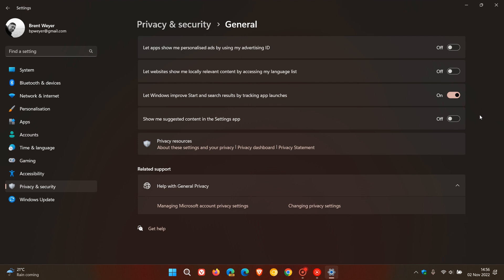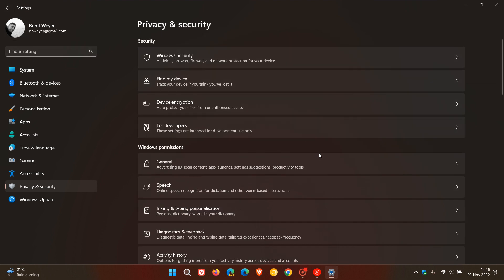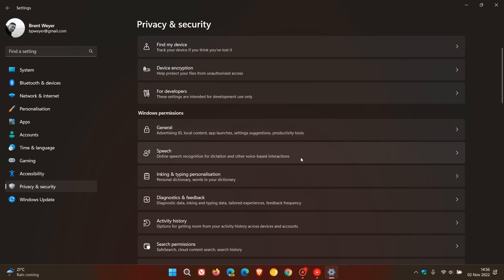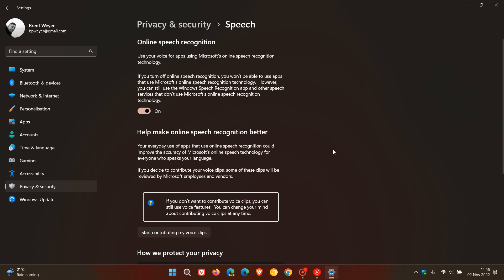Next is the Speech page for online speech recognition. If you're using an online speech recognition app like Cortana, I would suggest keeping this turned on. But if you're not using an app like Cortana, then I would consider turning speech recognition off on your Windows operating system.